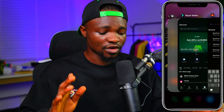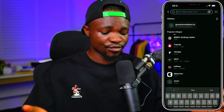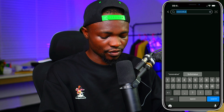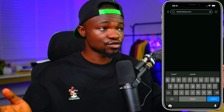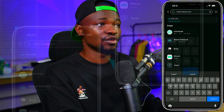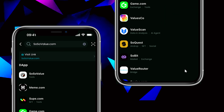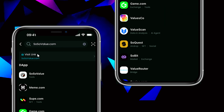Now going back to BitGet wallet, I'm going to enter sosovalue.com — that is the website. You can see sosovalue.com on the screen. That is all you need to enter. Then tap on Search. Once you search, it's going to load up. You can see SosoValue right here, and you can see Visit Link — just tap on Visit Link for sosovalue.com and proceed.